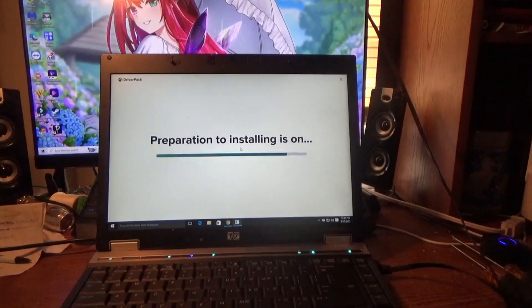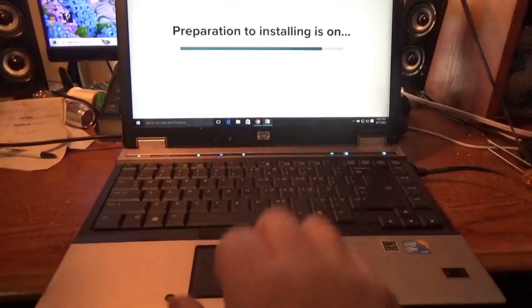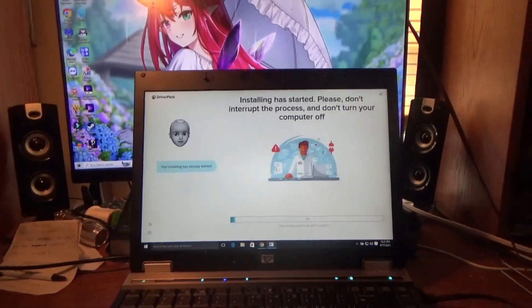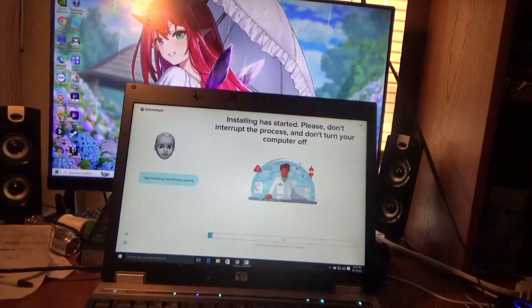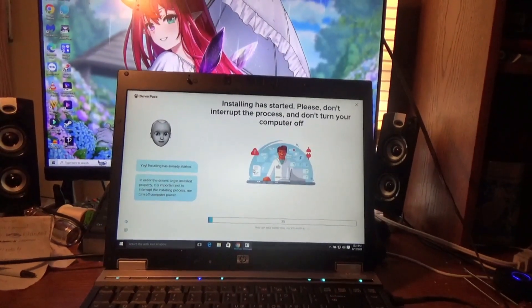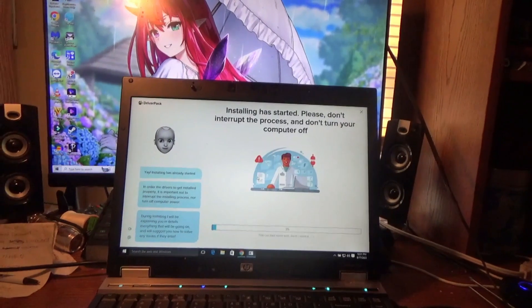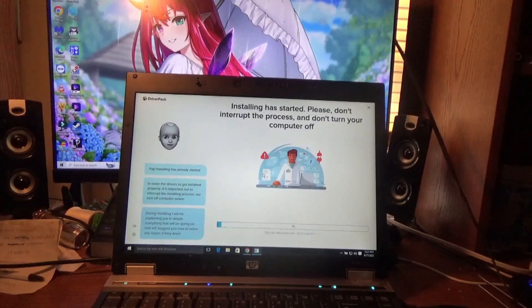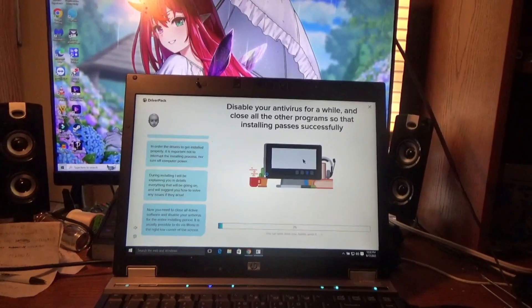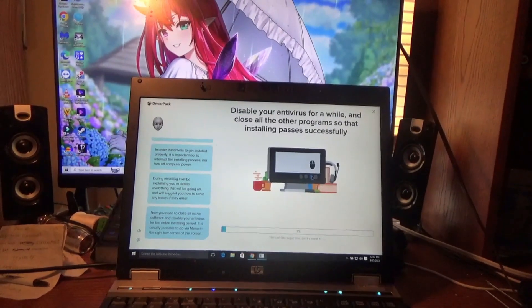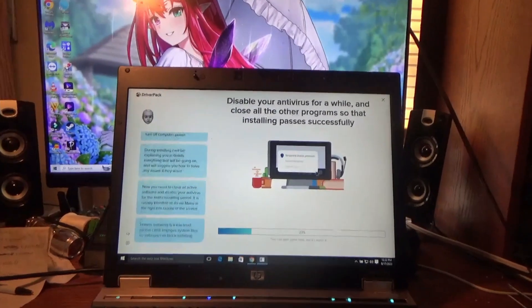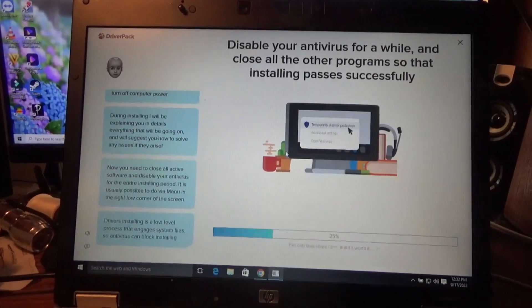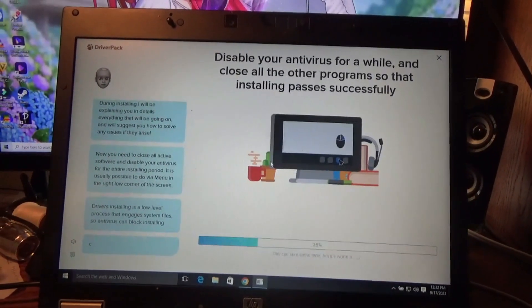I mean most of the stuff works. Mouse and touchpad, keypad works, display works. But does the audio work or not? Well I can just get like a USB sound card. Stopping has already started. In order for the drivers to get installed properly, it is important not to interrupt the installing process nor turn off computer power during installing. I will be explaining you in details everything that will be going on and will suggest you how to solve any issues if they arise. All right, well the audio works now. You need to complete all active software and disable your antivirus for the entire installing period.